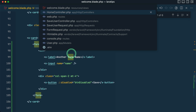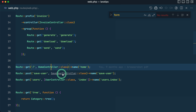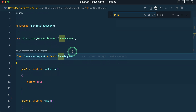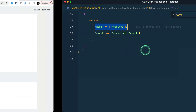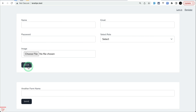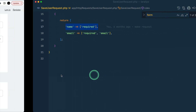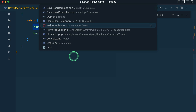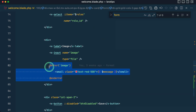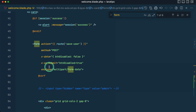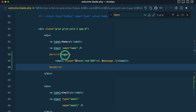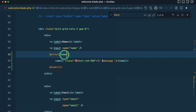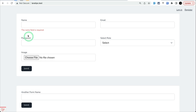Whenever we submit that form it takes us to the save user route, where we have a request with the 'name' field set as required. When I click submit it takes me back to the same page, but there is no validation error shown. To display the validation error, I'll go into welcome.blade.php and copy the error message code, adding it to the form and changing 'image' to 'name'. Now if I save, you can see 'the name field is required' — it's working perfectly.